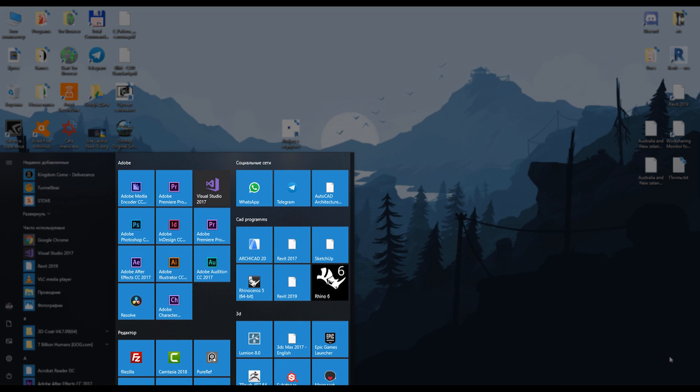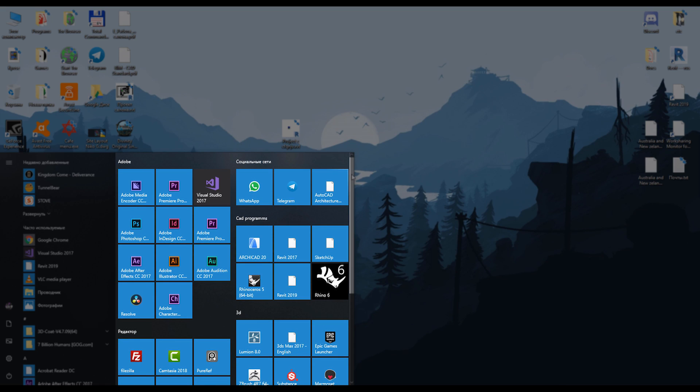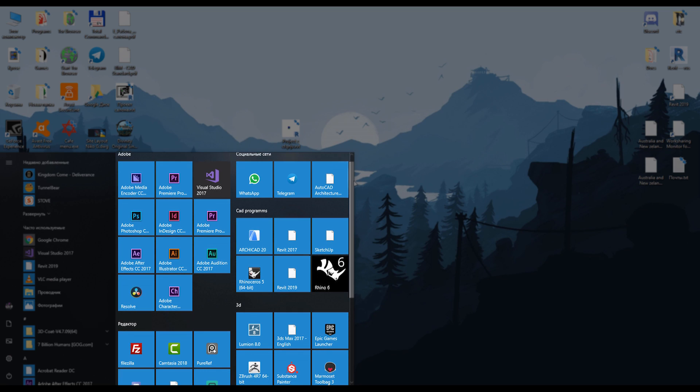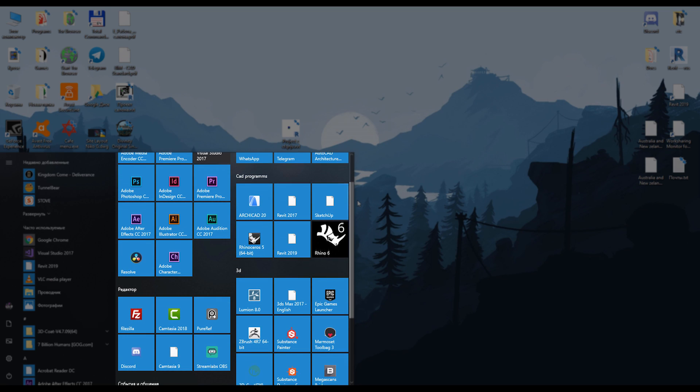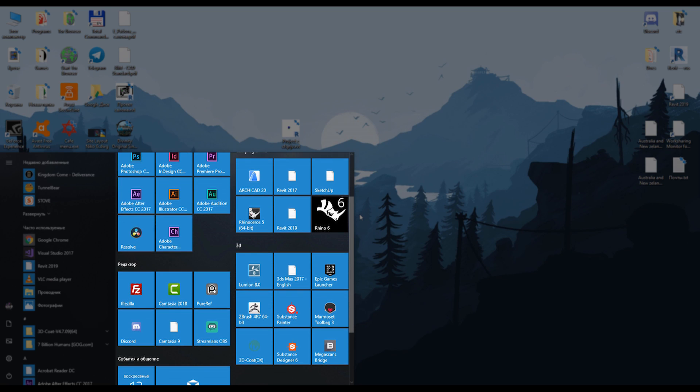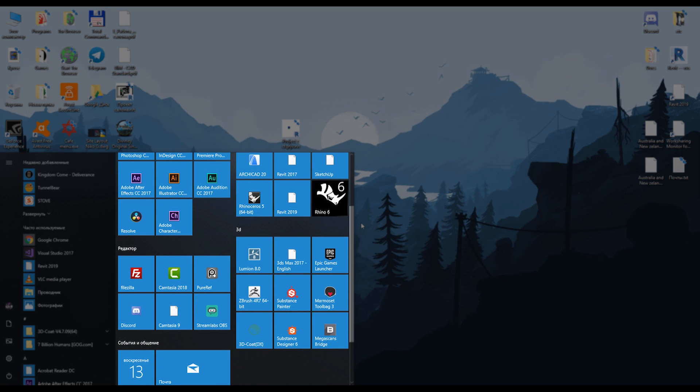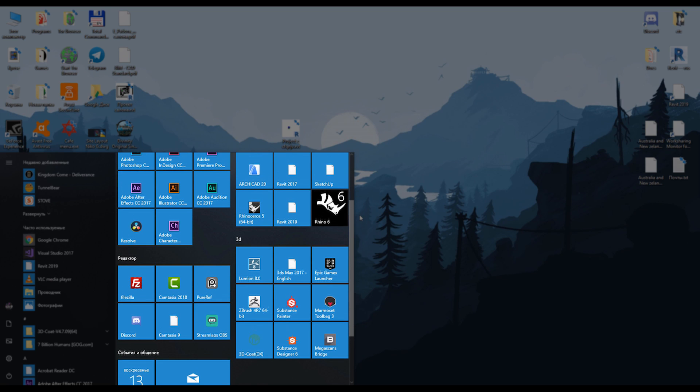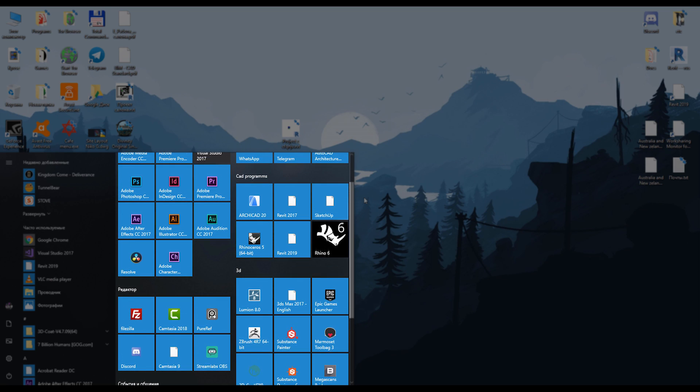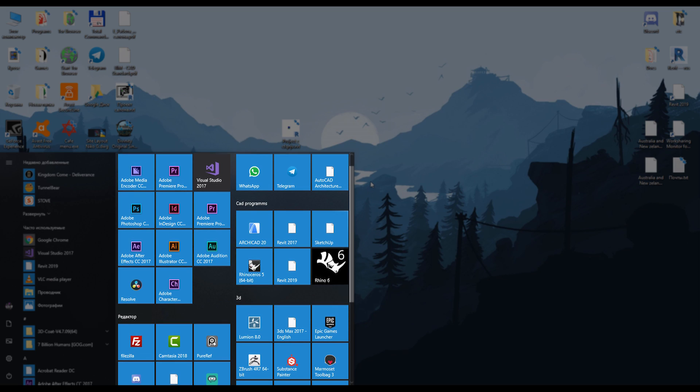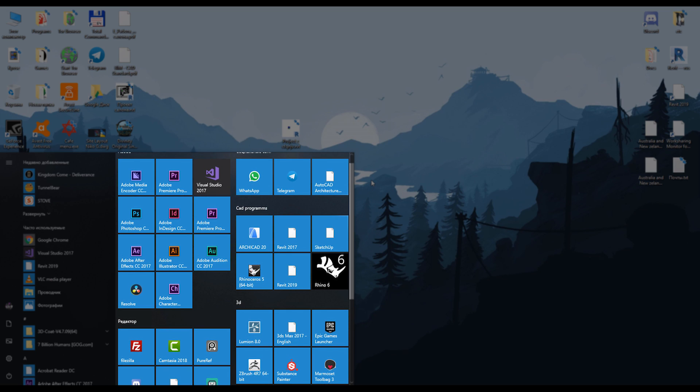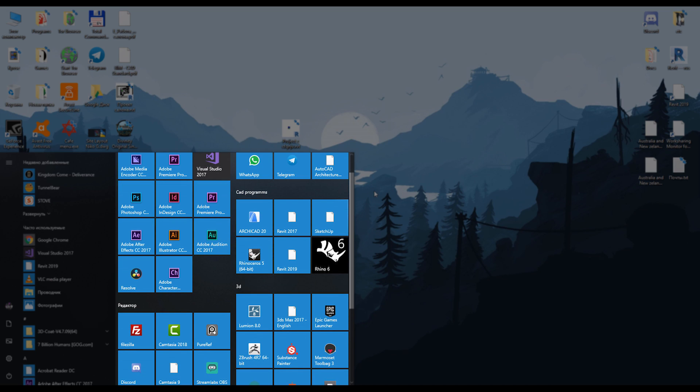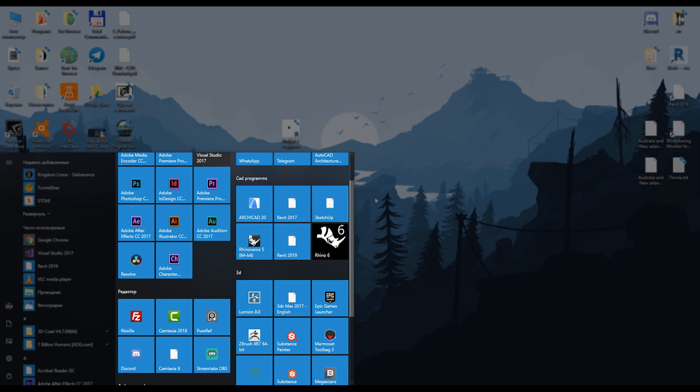Have you ever thought about what type of programs I'm using on my machine? Here is all the list of my programs. Some of them I'm using really often, some of them just a few times, maybe once a month, maybe once a year. Anyway, these are all my programs that I need on my machine.